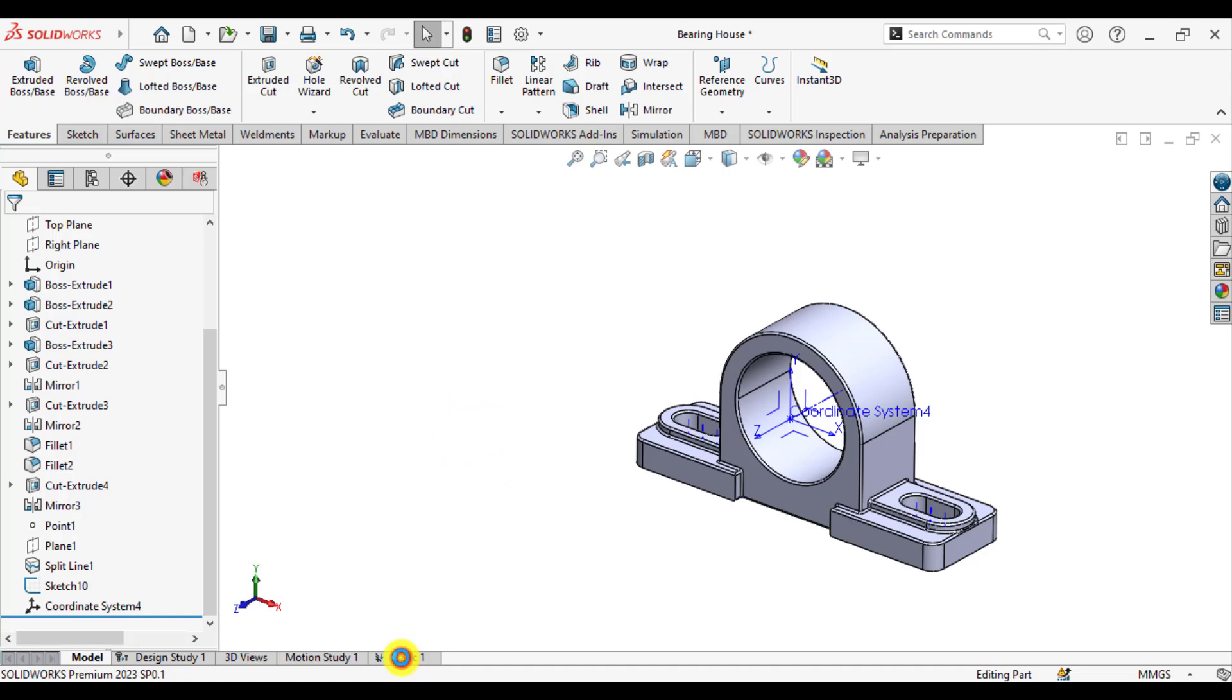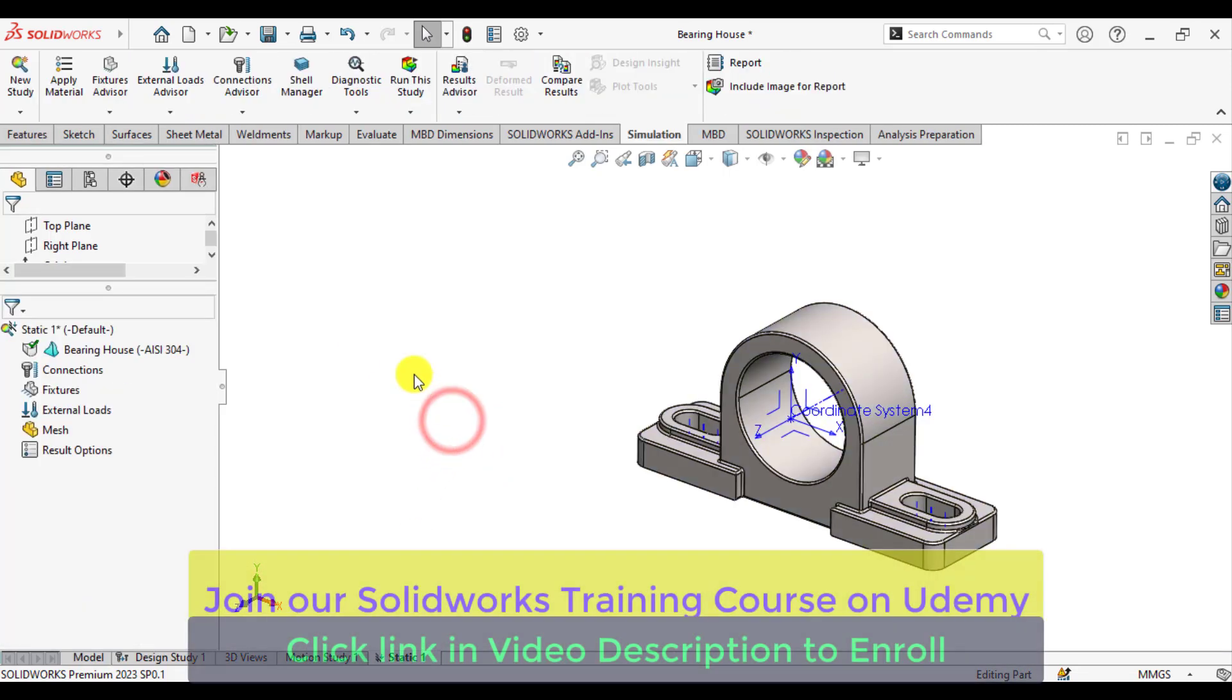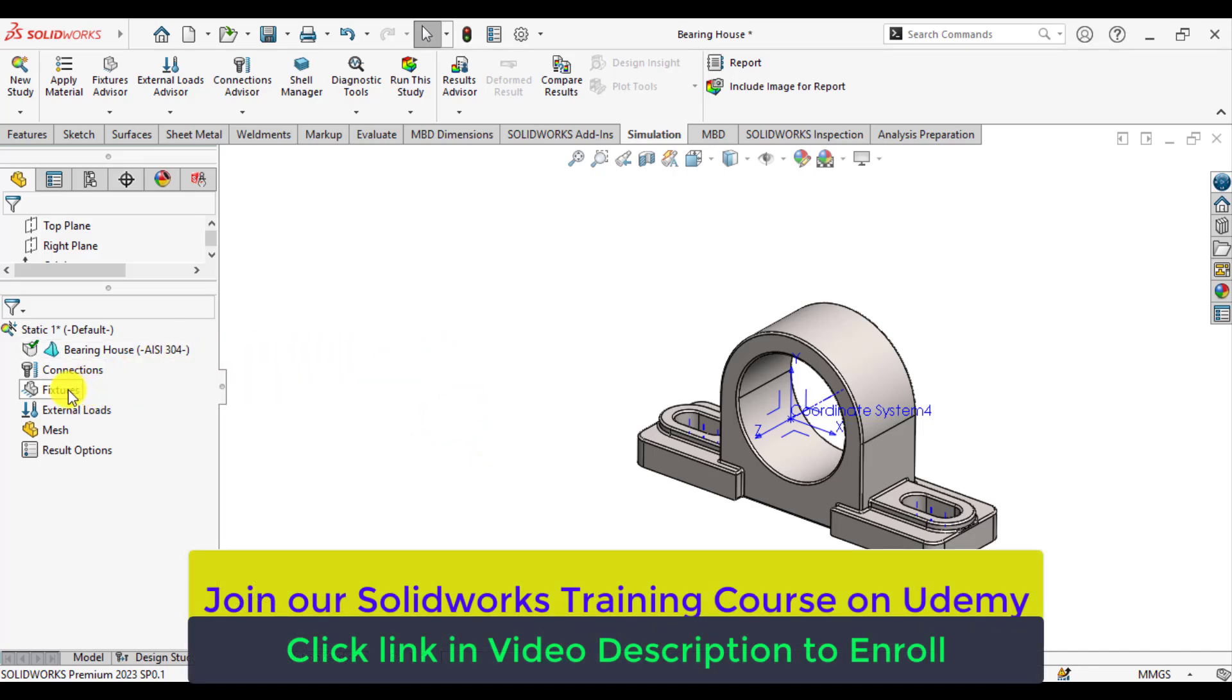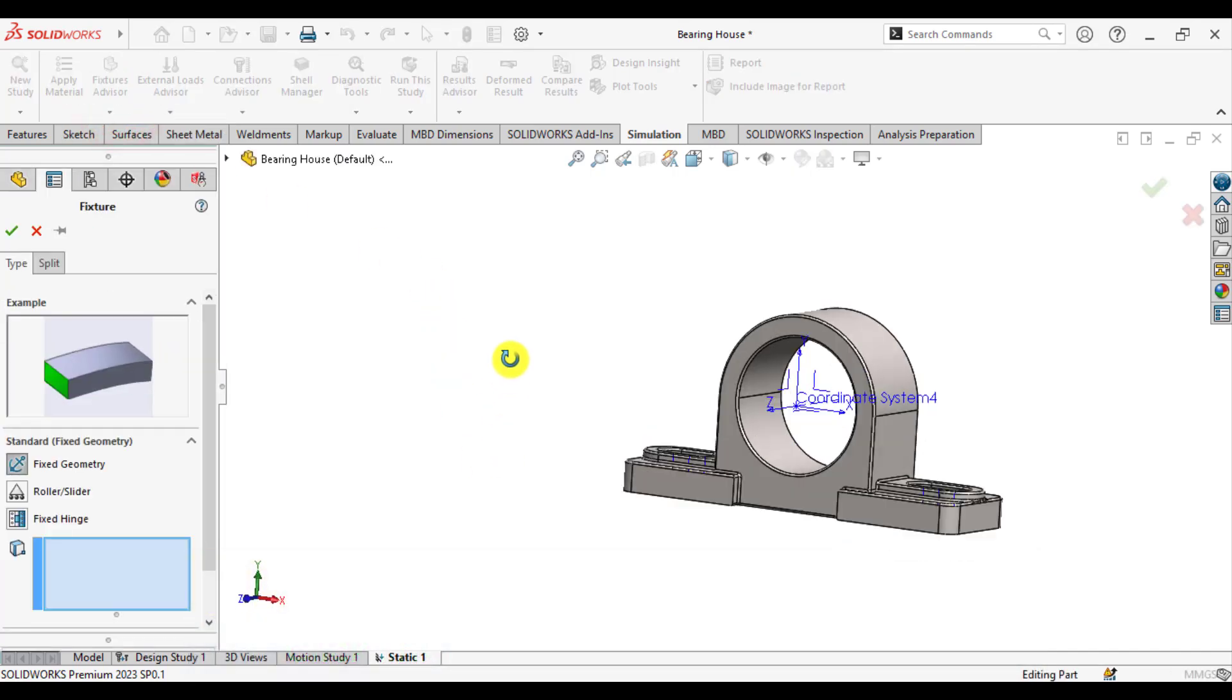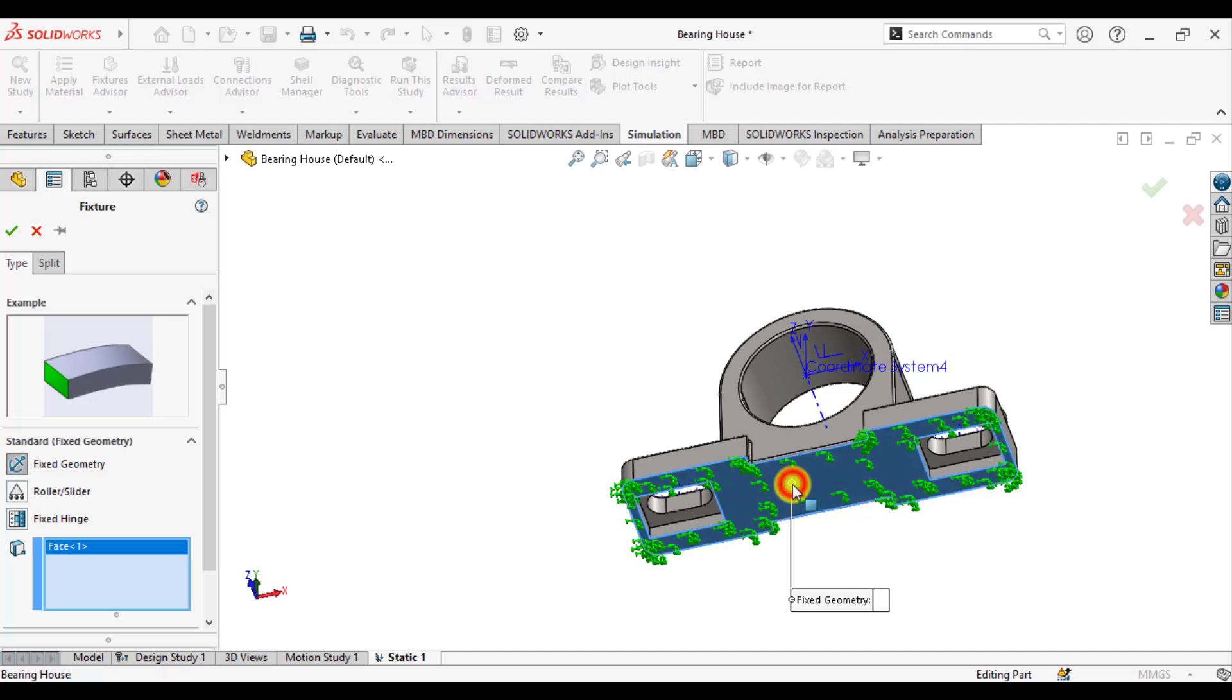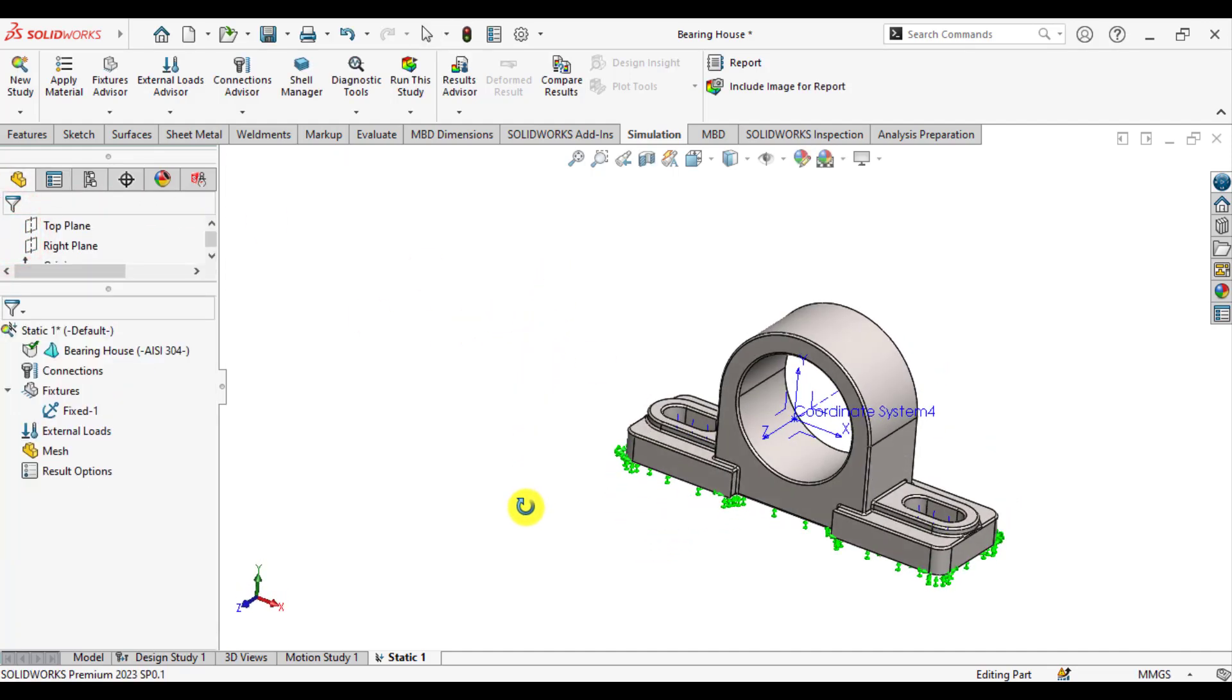So again, go to static simulation study of the bearing housing and from the loads, first, before defining the loads, just apply a fixed boundary condition at the bottom. So again, go to the base of this bearing housing.